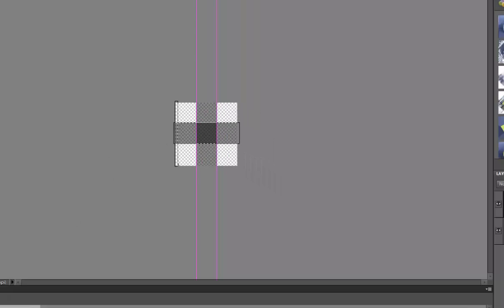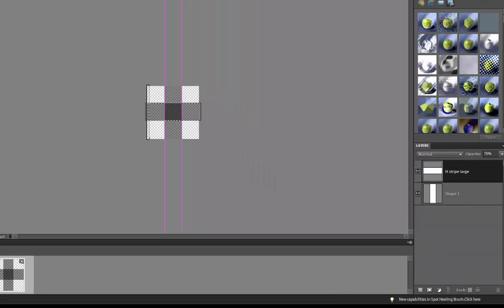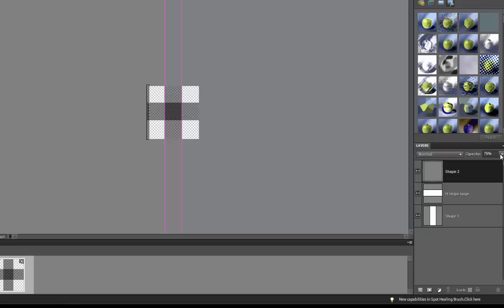The next part I'm going to go super fast so you can see what I'm doing, but you're going to make eight more lines using the same method but you're just going to make them skinnier. Instead of using the line tool, make sure you grab your rectangle tool for these lines.